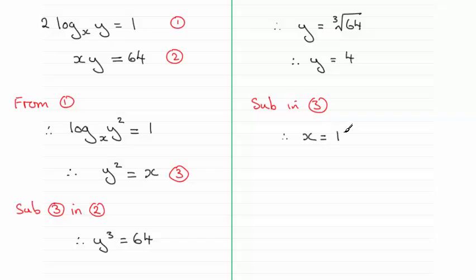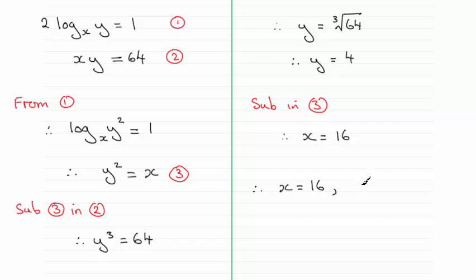4 squared, which is 16. So the solution to the simultaneous equation is x equals 16 and y equals 4.